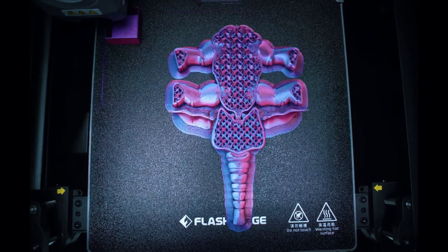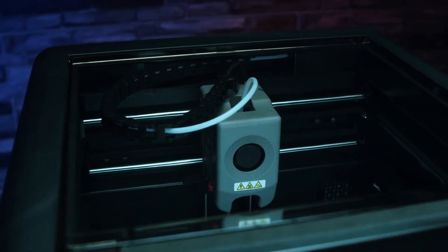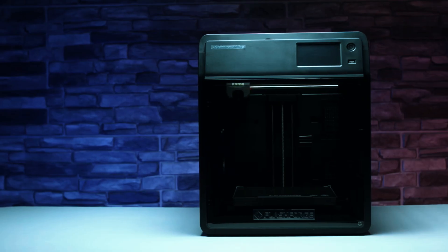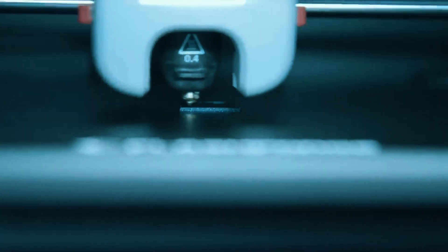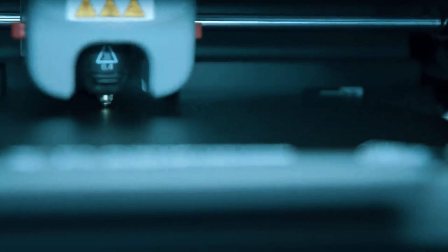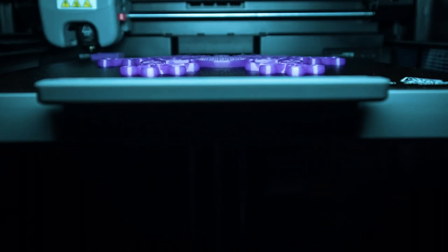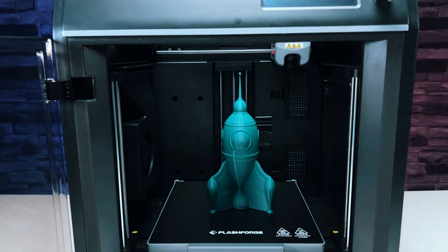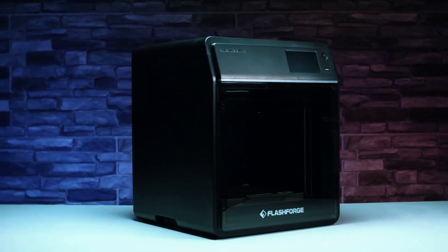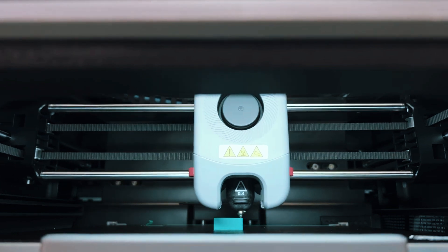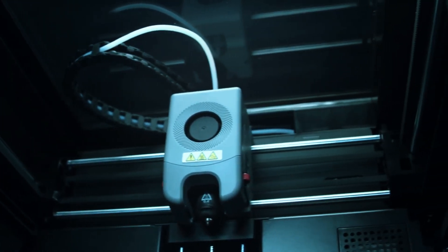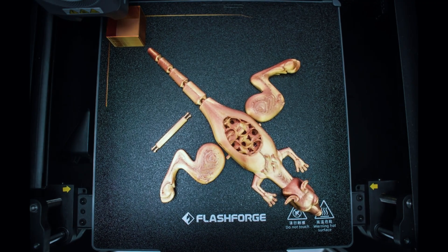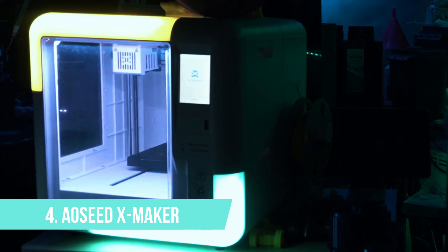But the Adventurer 5M isn't just about speed. It prioritizes superior print quality with features like dual fan nozzles, vibration compensation, and multiple nozzle sizes compatible with various materials. This versatility empowers you to tackle an array of creative projects. FlashForge is known for its excellent customer service, and the Adventurer 5M is no exception. You'll receive a one-month free return and exchange policy, lifetime technical assistance, and a one-year warranty. Owning an Adventurer 5M isn't just about buying a printer. It's about investing in a gateway to innovation and boundless creativity.